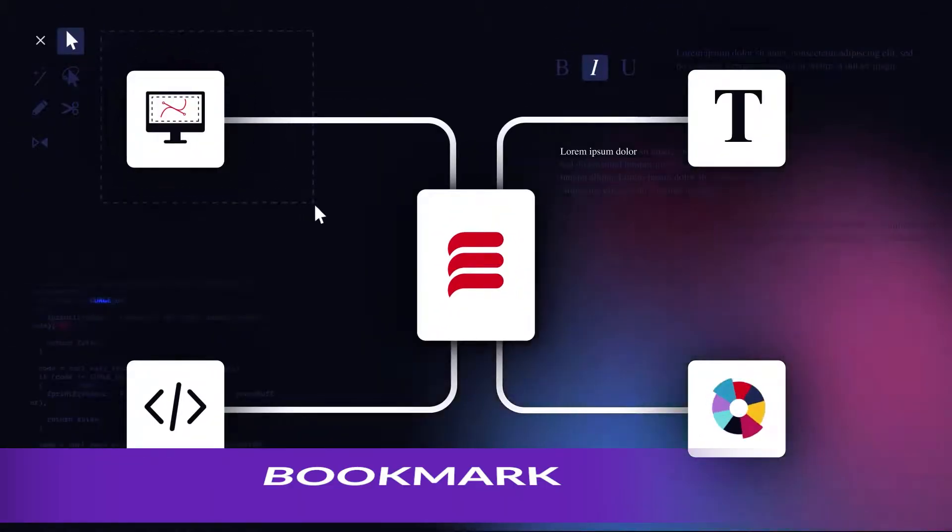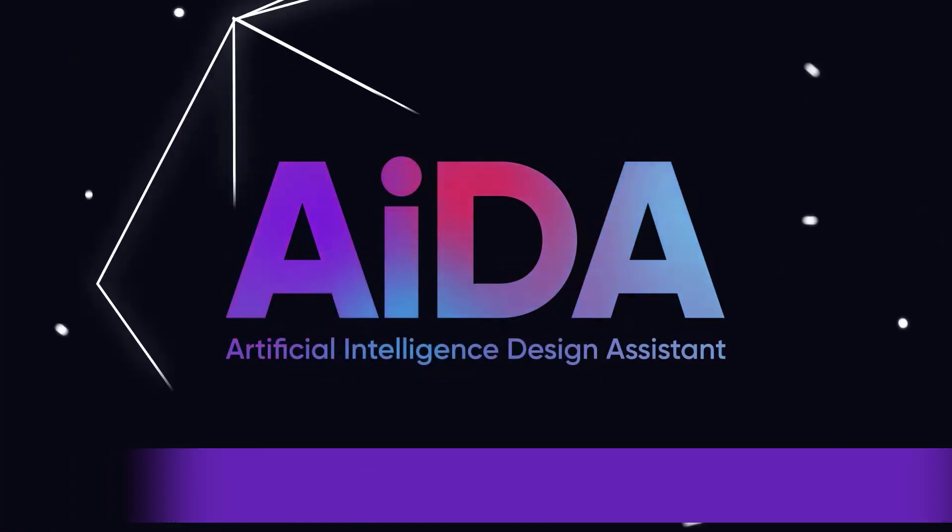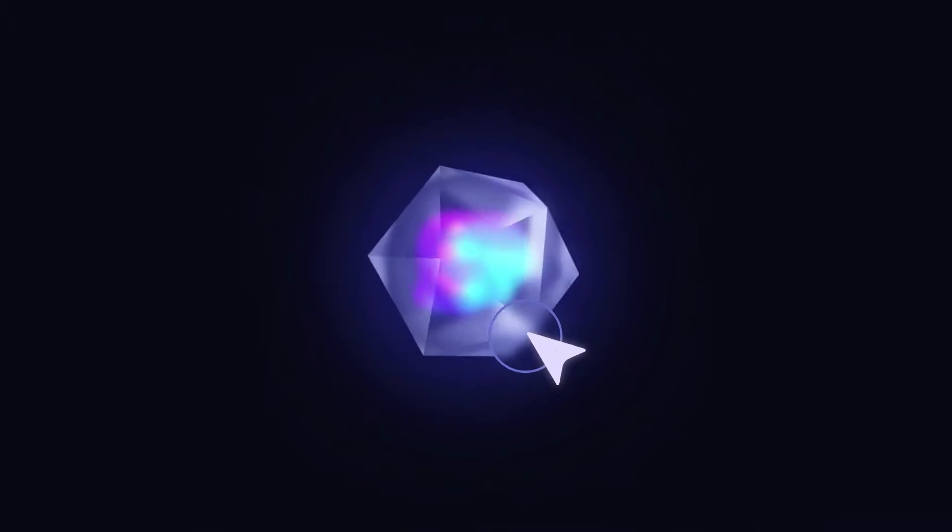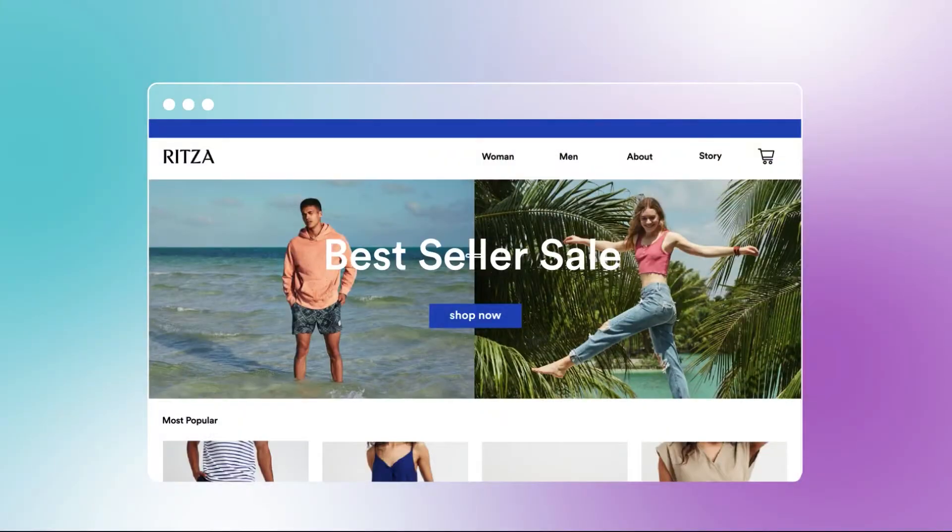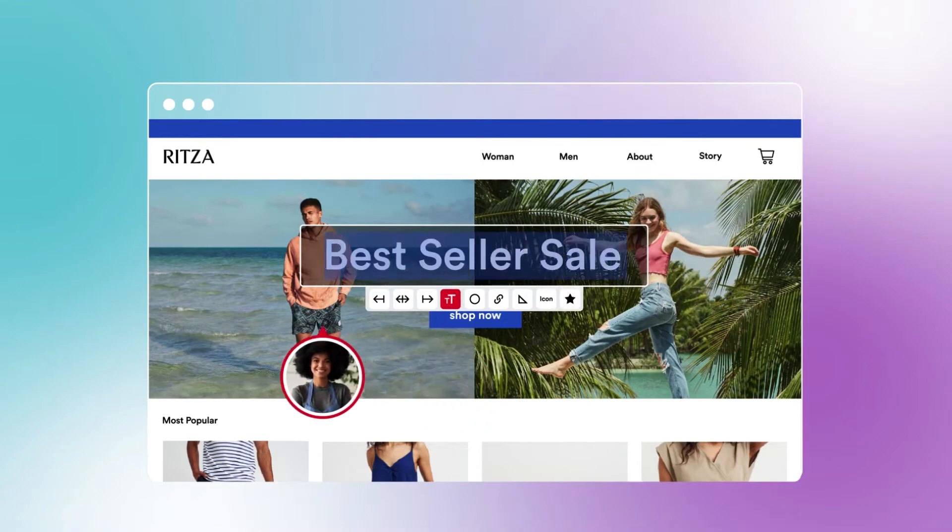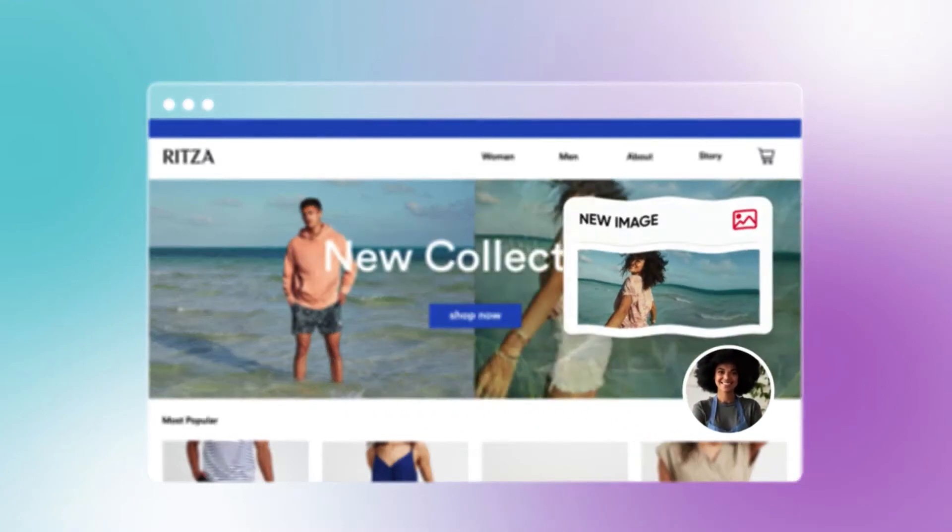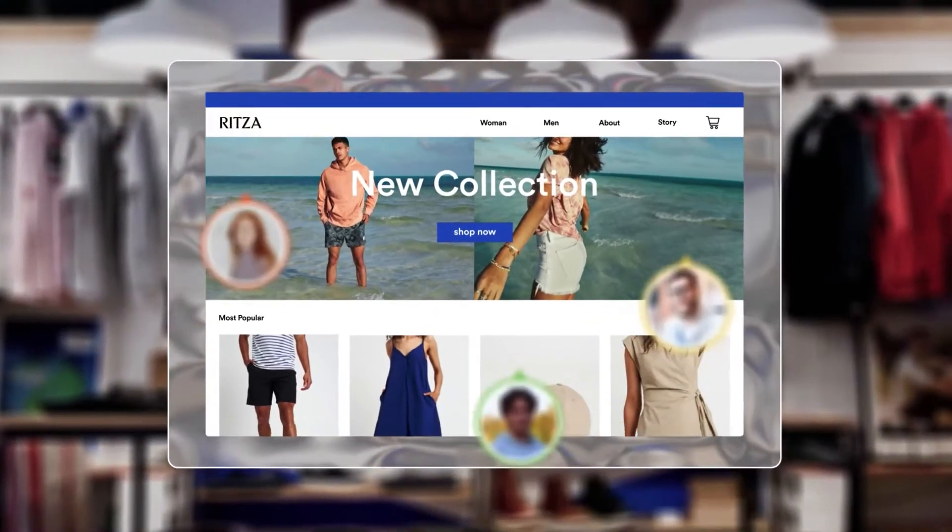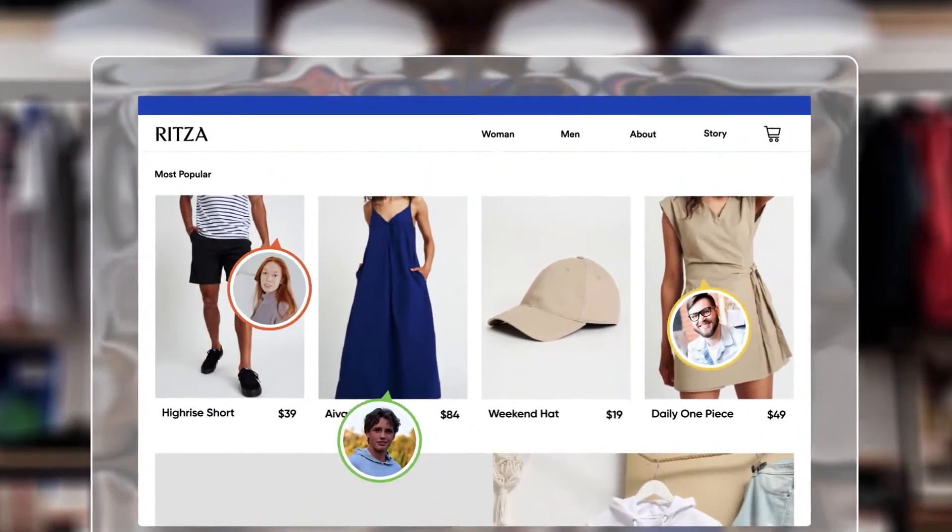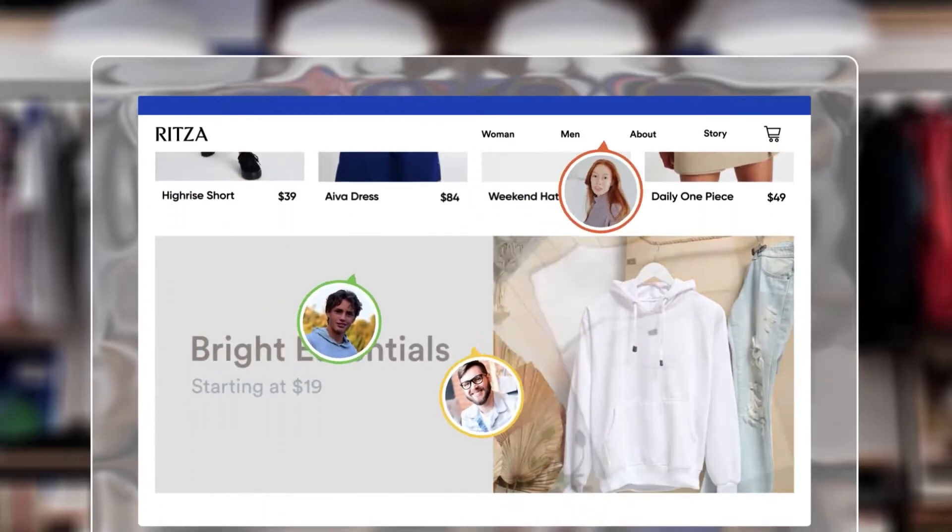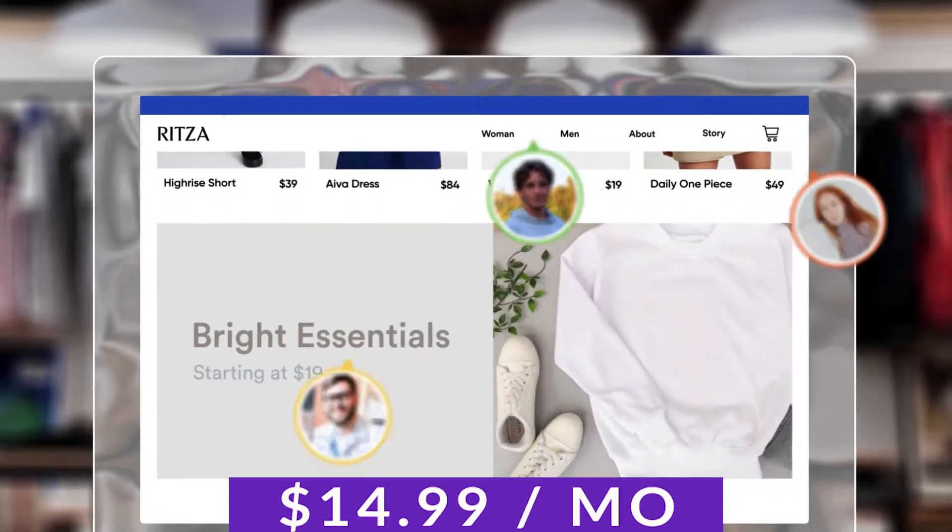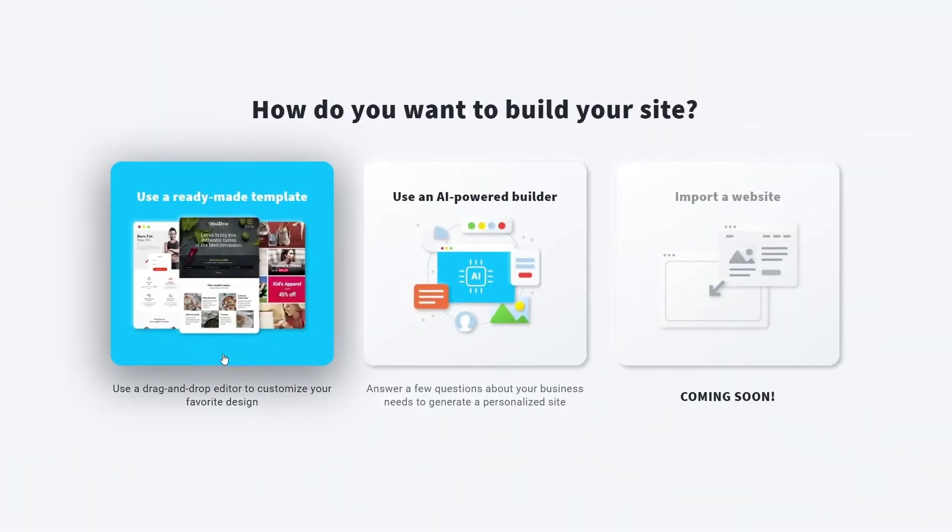Number three on our list is Bookmark AIDA. Bookmark is an AI-driven website builder designed to help users create professional websites effortlessly. This platform leverages their artificial intelligence, which they call Artificial Intelligence Design Assistant, to streamline the design process and generate customized websites tailored to your requirements. This AI assistant helps you create attractive and functional websites in no time. If you want to get started with Bookmark for yourself, pricing starts at just $14.99 a month.